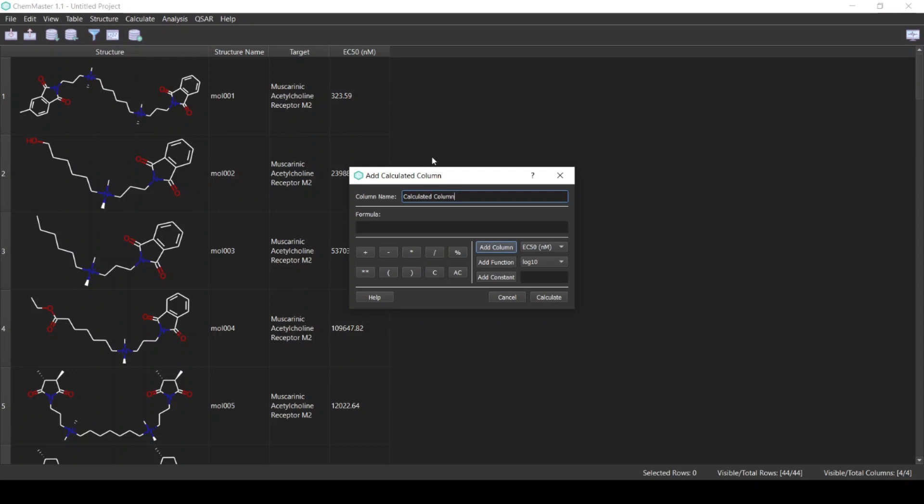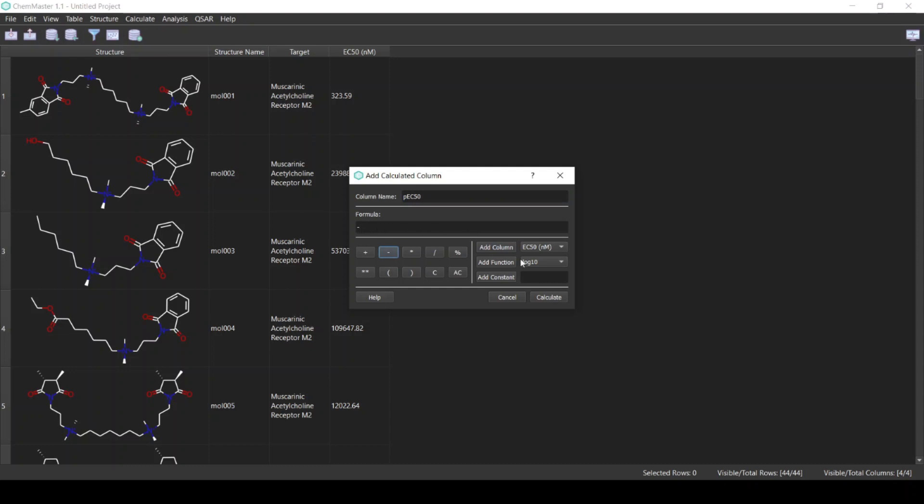The scaled activity is called the p-activity. In our case, the EC50, we are going to get the pEC50. This is the name of the column that you are going to get. The formula is to take minus logarithm of the activity. I will write the formula: first the minus sign, then the log function, we want the log10 function, and then we add the activity variable which is the EC50.